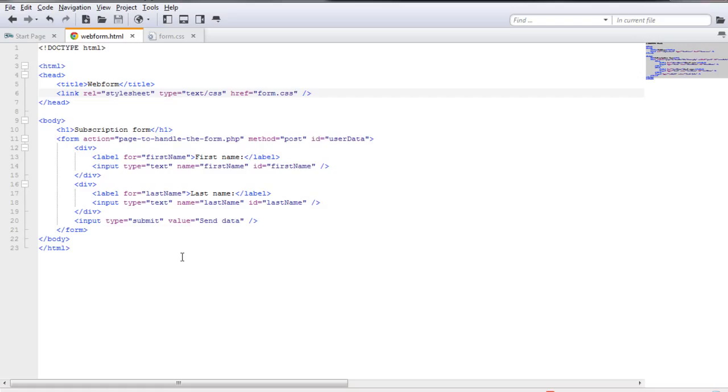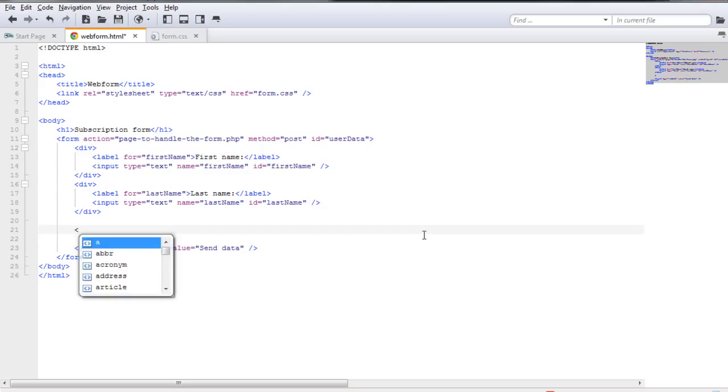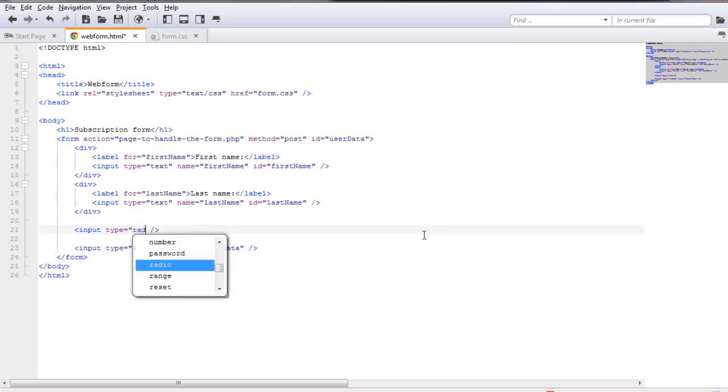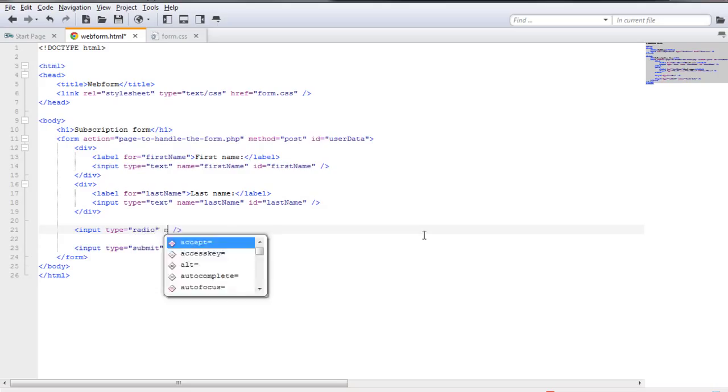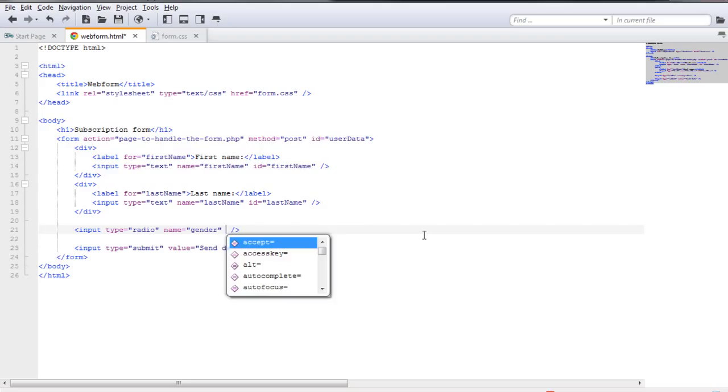So let's go ahead and do that. Obviously, you know, one type of data that you would request in a subscription form would be the user's gender. Now, in order to do that, as I said, again, we're going to use the input type, the input type, but now as type, we need to choose the radio. And as mentioned earlier, we also need to have, we always need to give it a name. So in this case, this has something to do about the gender.